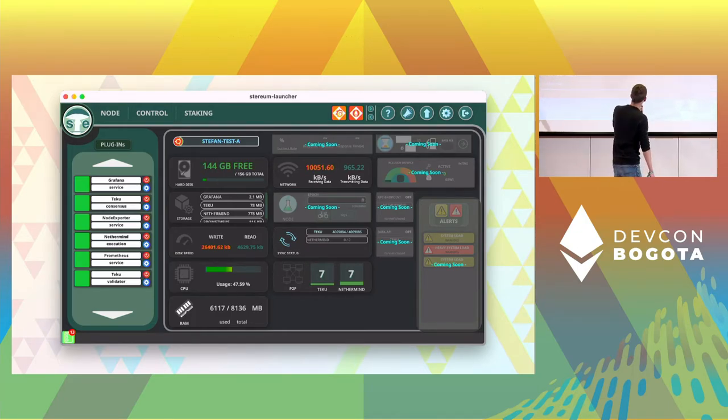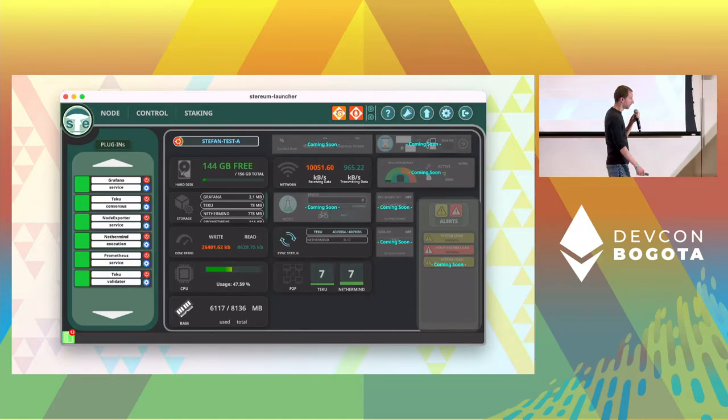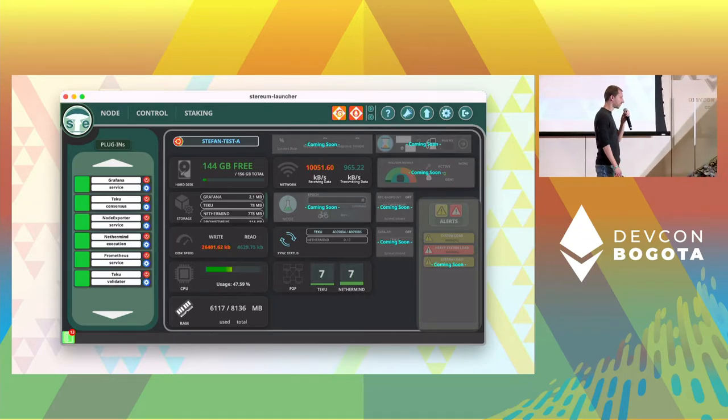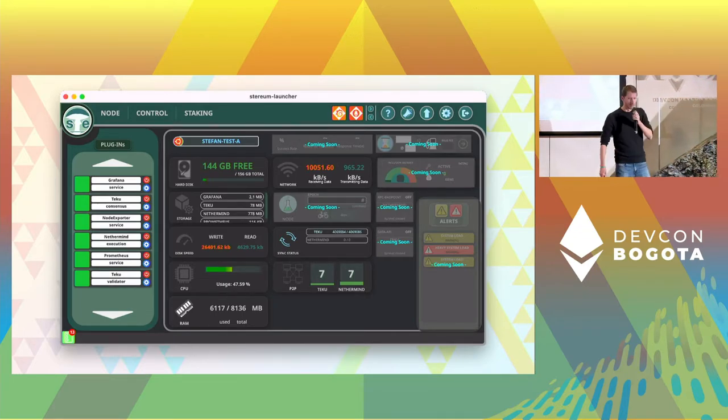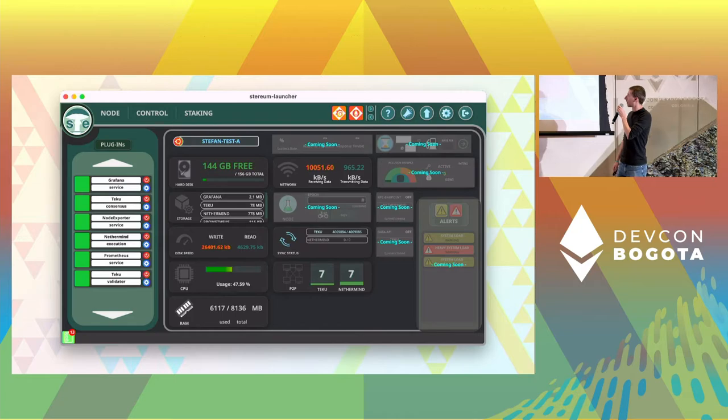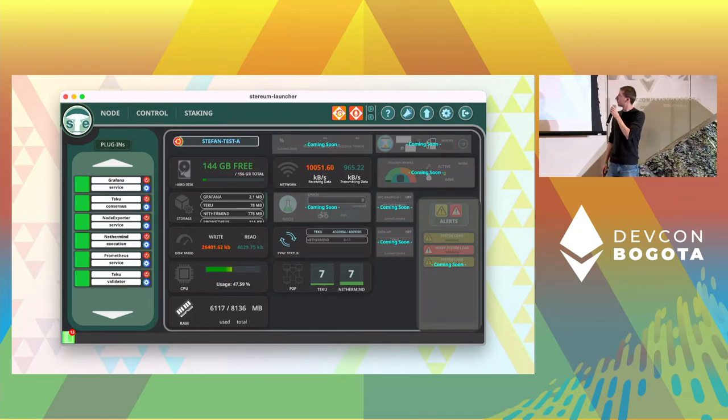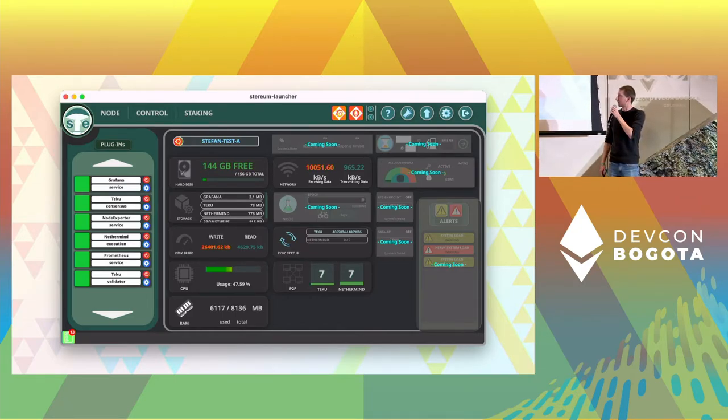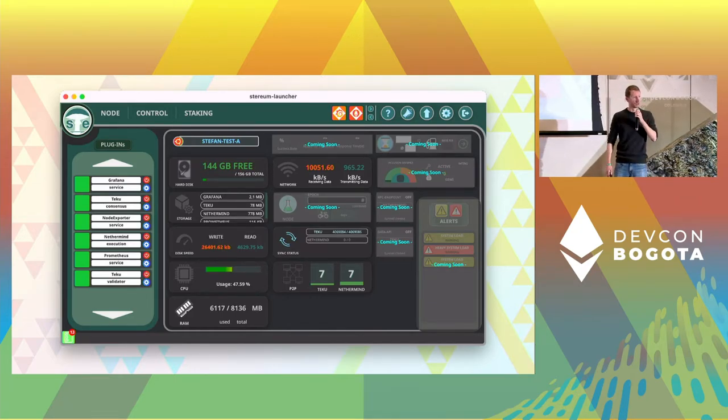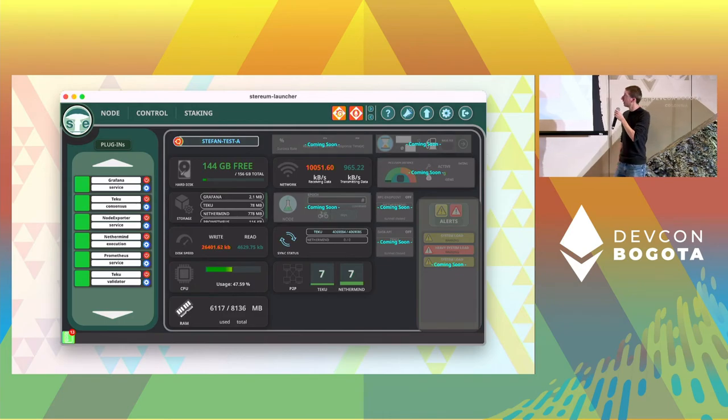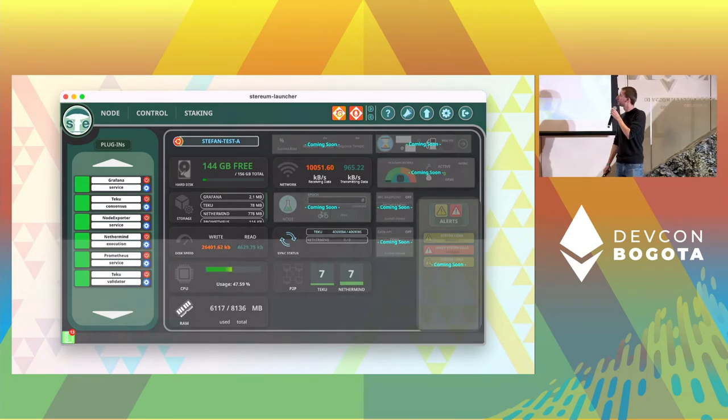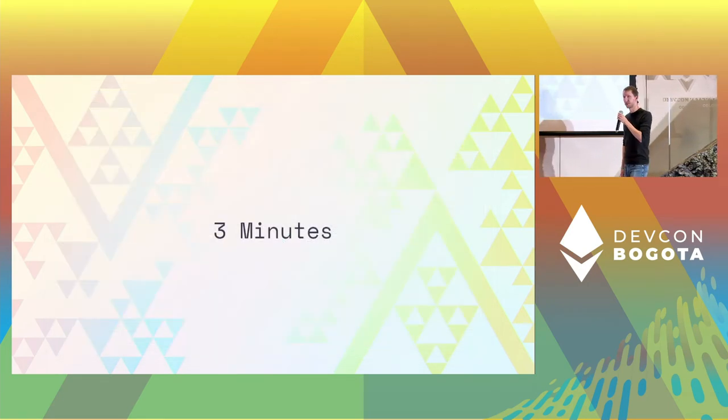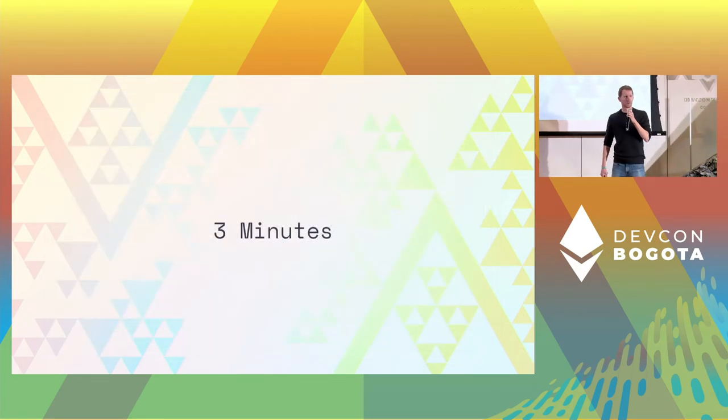Some of them are still work in progress. But it shows you the sync status. It shows you how many peer accounts you have from the different services. Also some other stats from the host like CPU usage and memory usage. And that's done in three minutes.